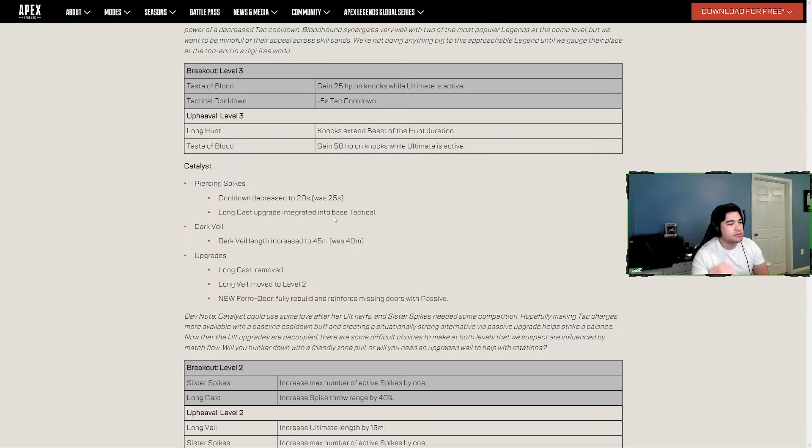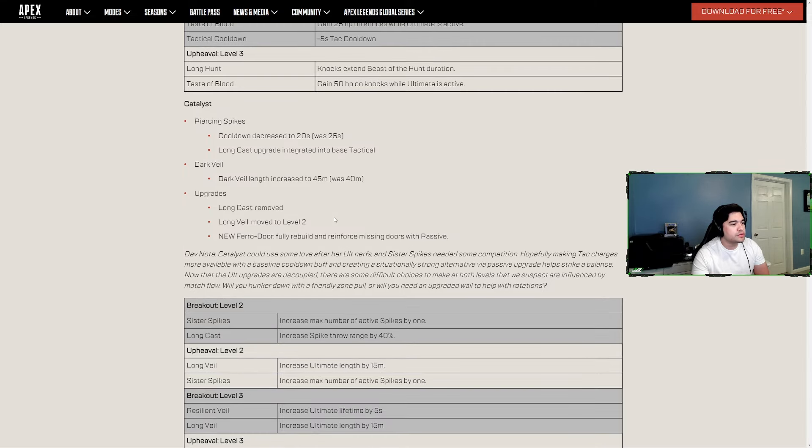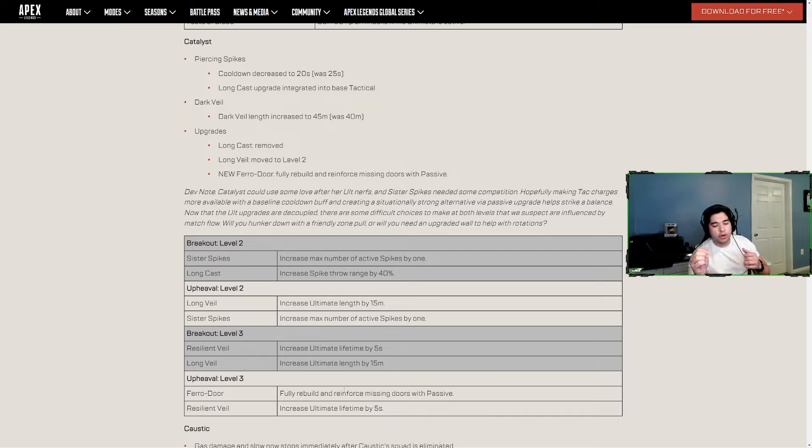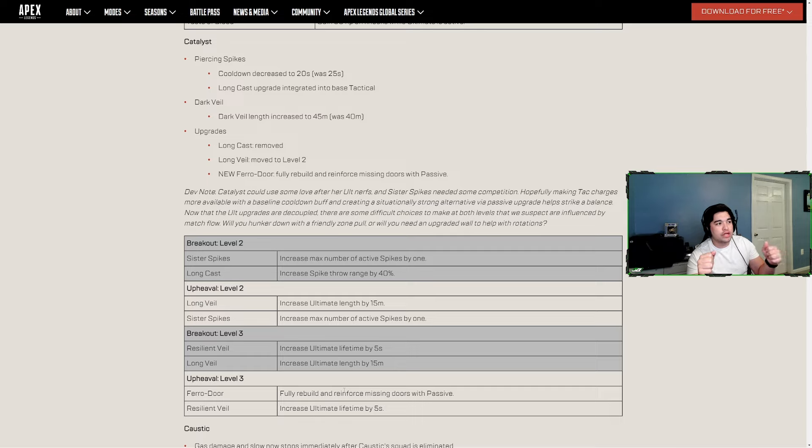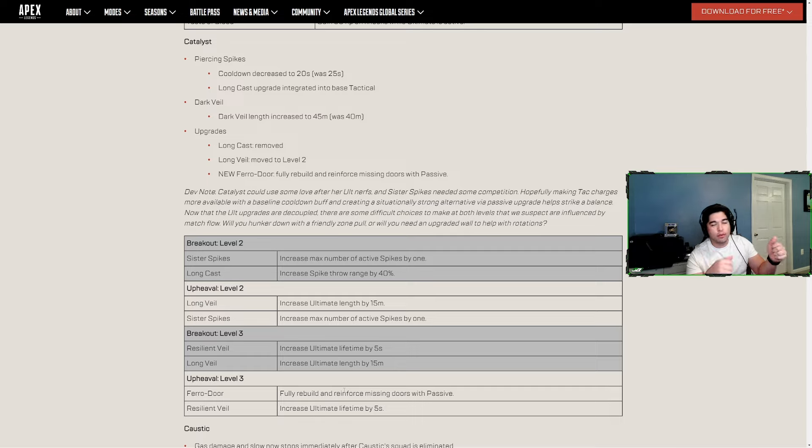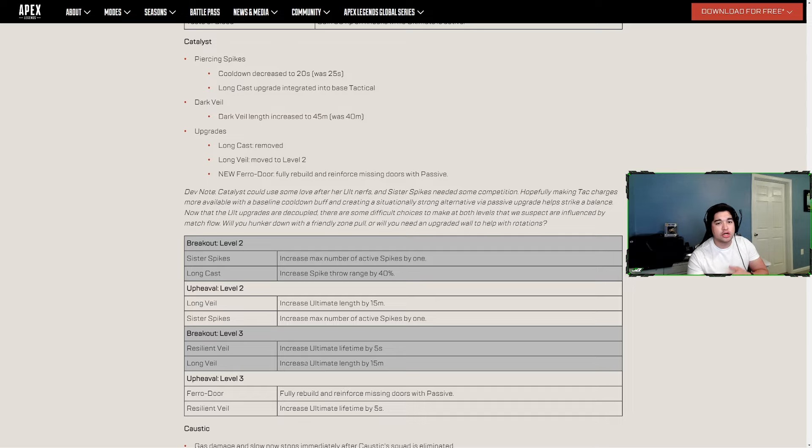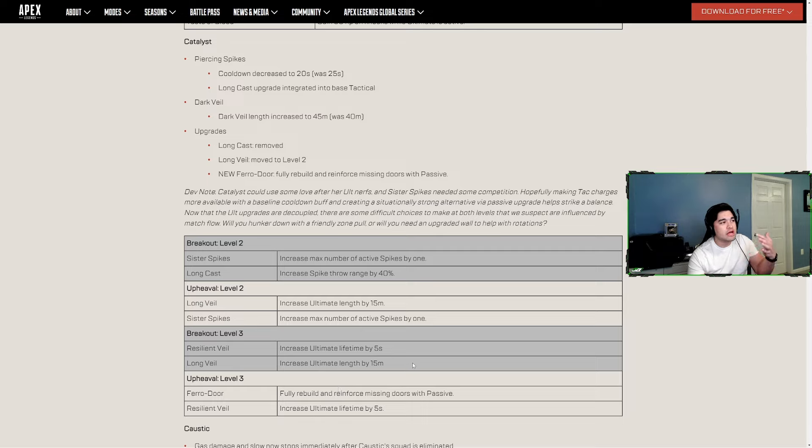Upgrades - Long Cast has been removed, Long Veil has been moved down to level two which means you can increase the length even more. New Feral Doors - a new ability you can also choose at level three where not only can you put feral fluid up in place of a broken door, now you can rebuild broken doors that have been completely destroyed and they will also have the feral fluid barrier on them.